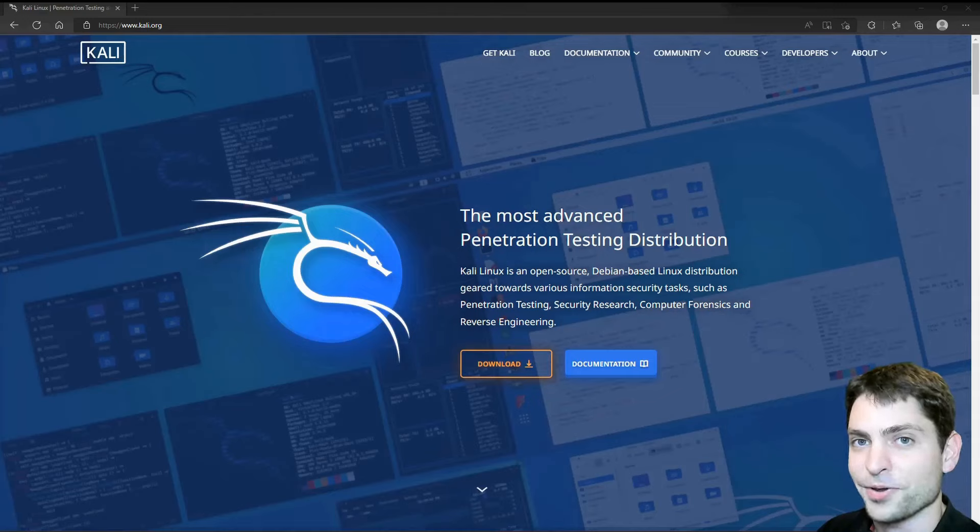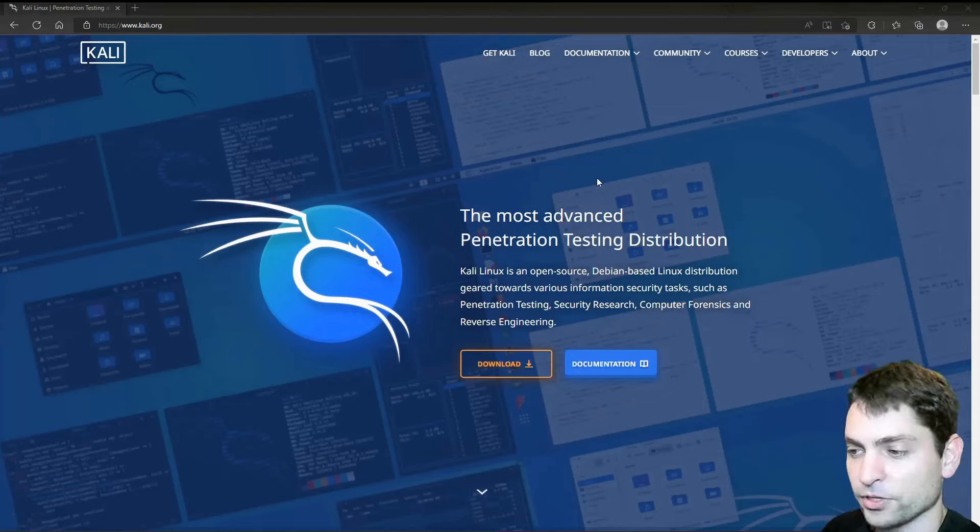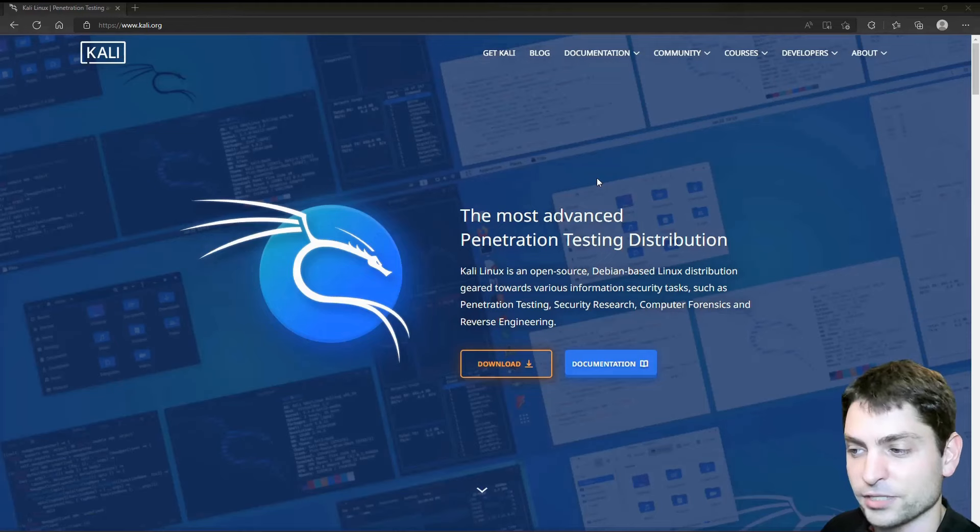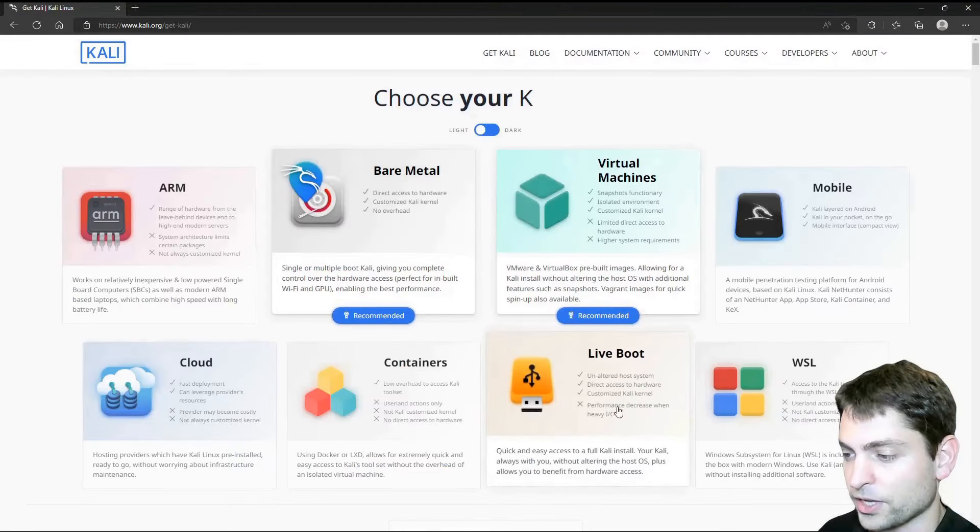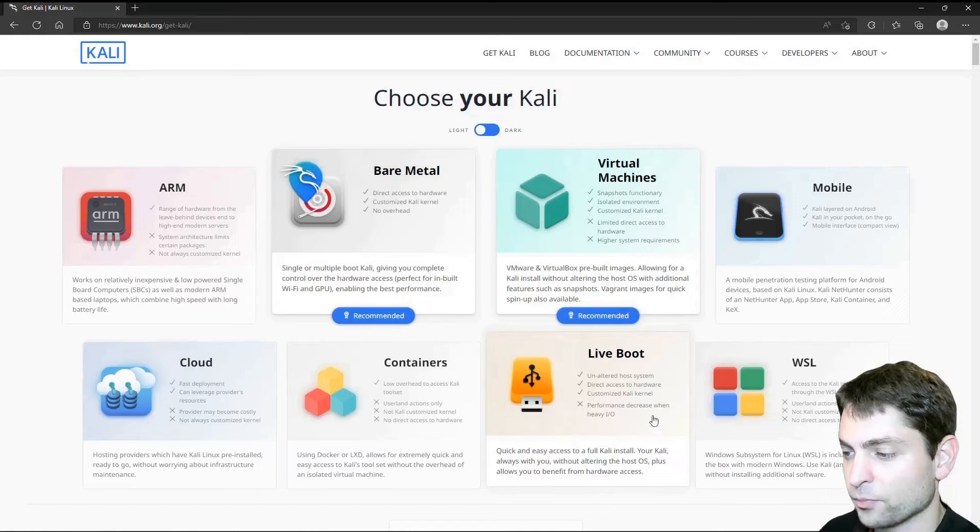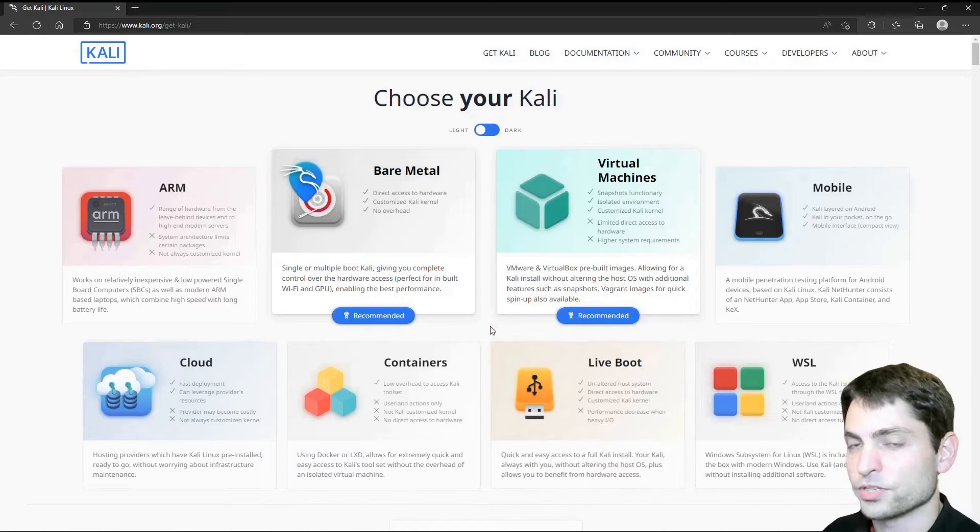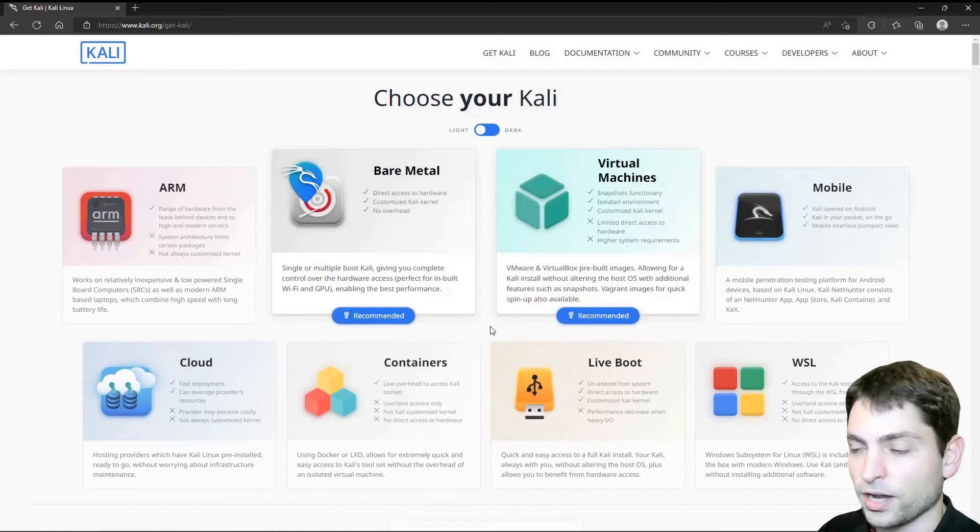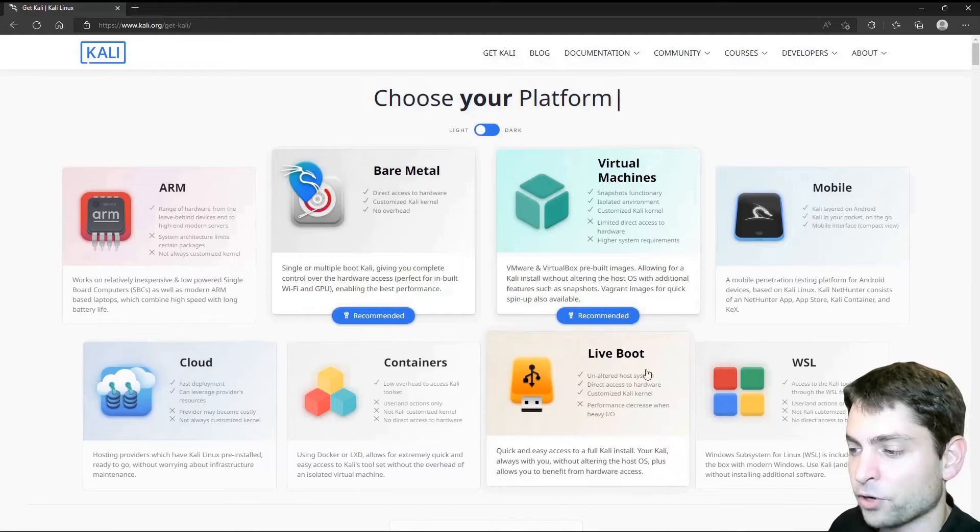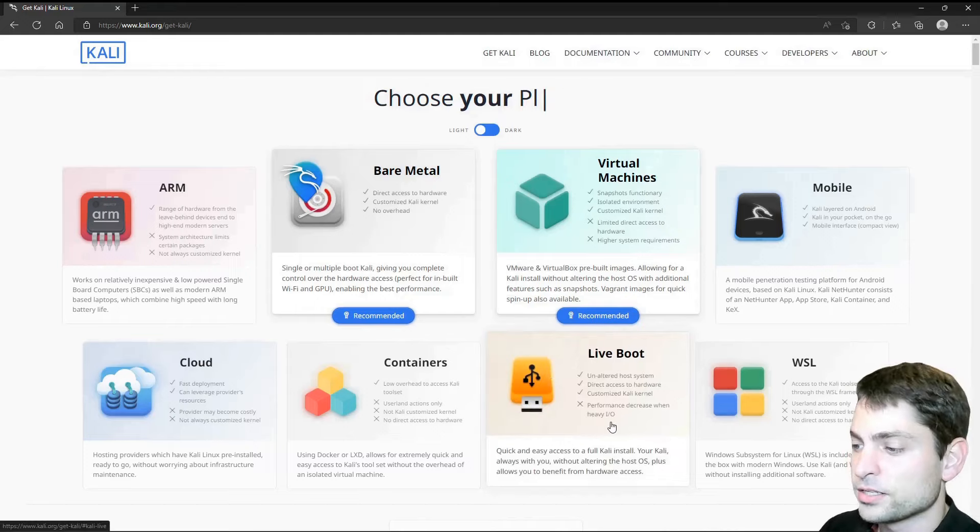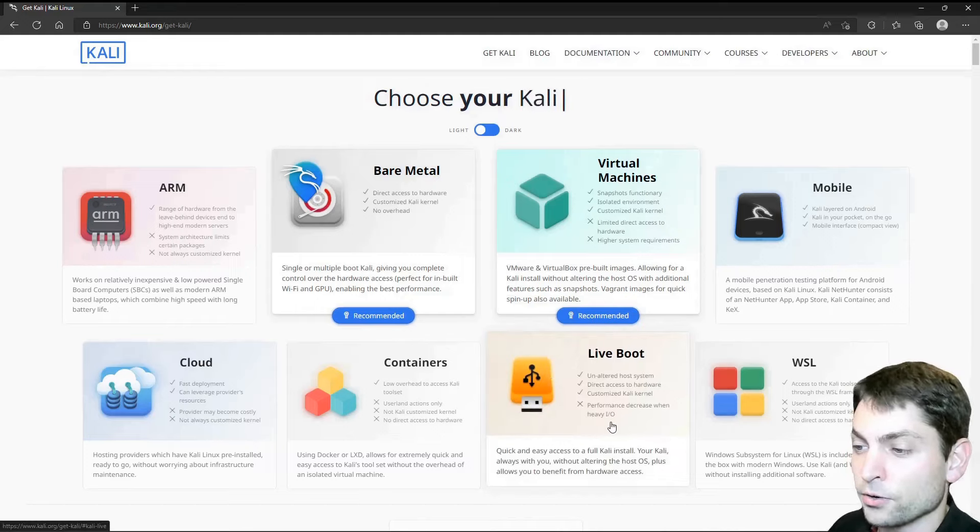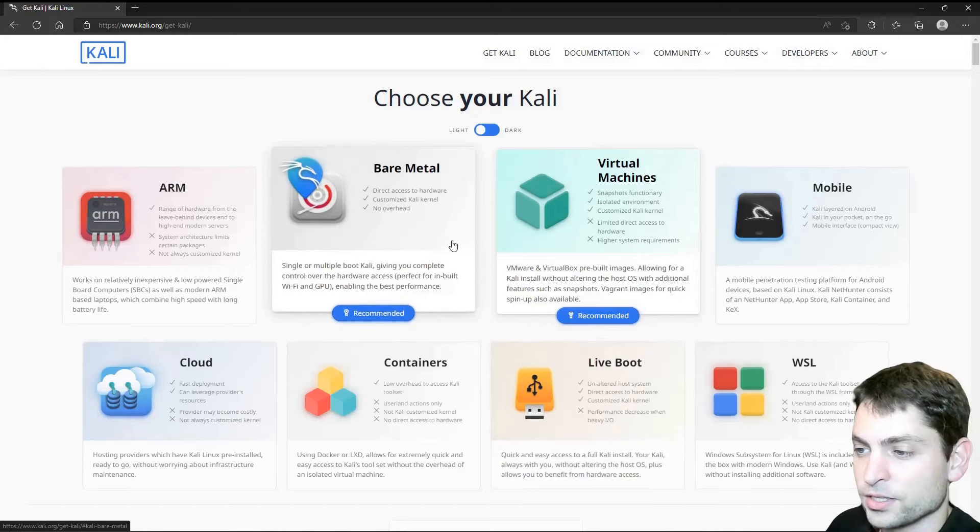Here I am on the official Kali Linux website. We want to download the ISO, so let's go to download. Down here you can see the live boot ISO, which you could use if you want to install Kali Linux. In my case, I had problems with this one. I could not get through the installer.